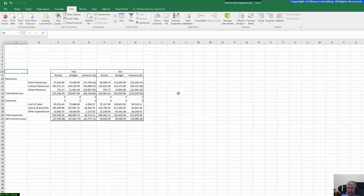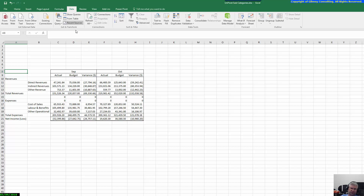We're going to use Power Query, which is built into Excel 2016 under the Data tab in the 'Get and Transform' section. In Excel 2010 and 2013 you need to install it as an add-in, and it would appear in your add-in section with the same functionality. The nice thing about Excel 2016 is it's already built in.